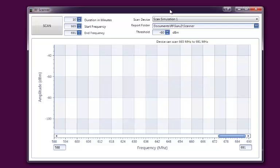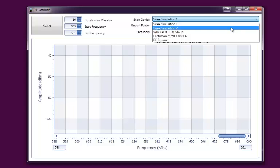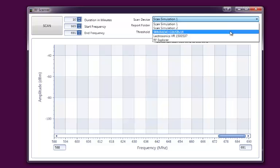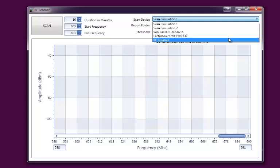When RF Scanner first starts up, it looks at your computer for any of the hardware devices that it might be able to use. In our case, we have a wind radio on our system, the Electrosonics VR, and another device called the RF Explorer. We're going to select the Electrosonics VR system for this particular demonstration.